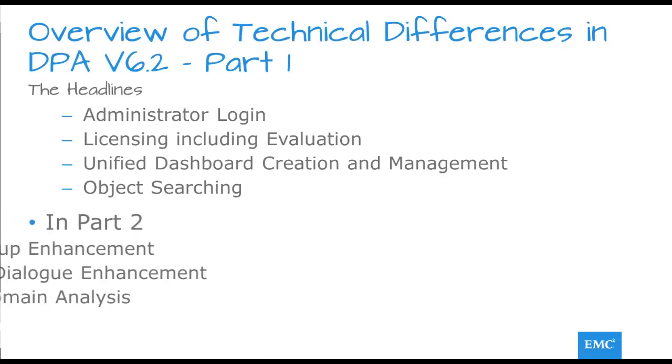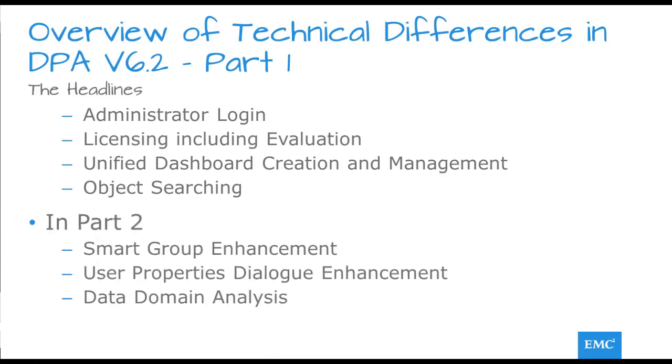Look out for part 2 in which we shall deal with Smart Groups, User Properties and Data Domain Analysis.